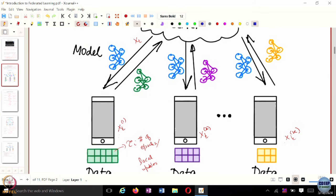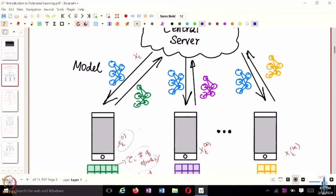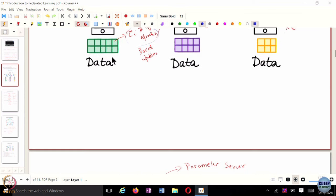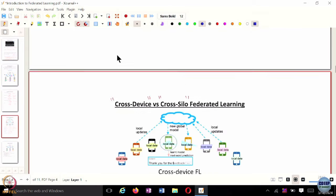Using those weights, every participating edge device would train a model and get their own new set of parameters — let's call them X_t^i for the ith client. Then they will be aggregated together. They will be performing tau_i number of local updates, and then this information would be sent to the centralized server.